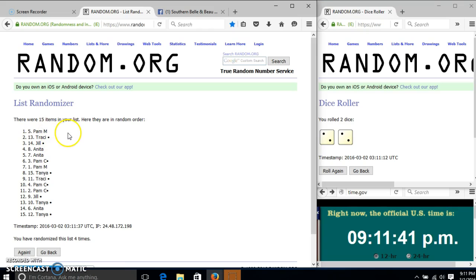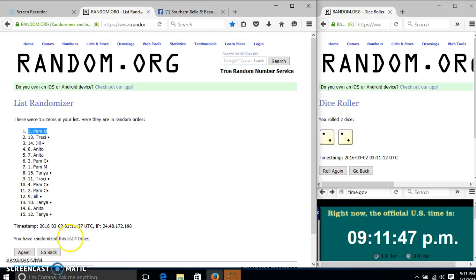Congratulations, Pam McAndrews. You are the winner. We have 15 items in our list. Spot number 5, Pam McAndrews is our winner.